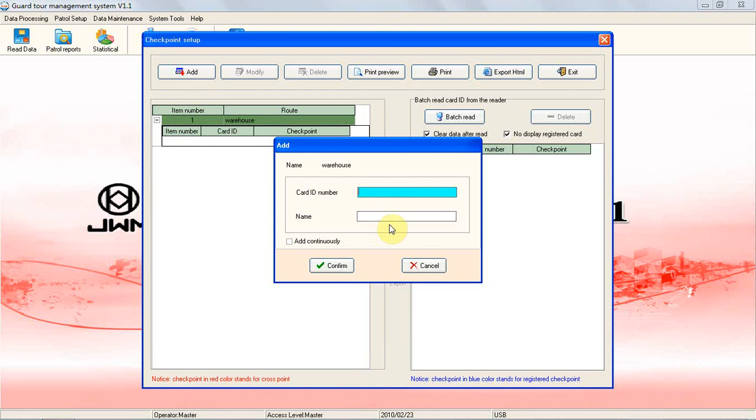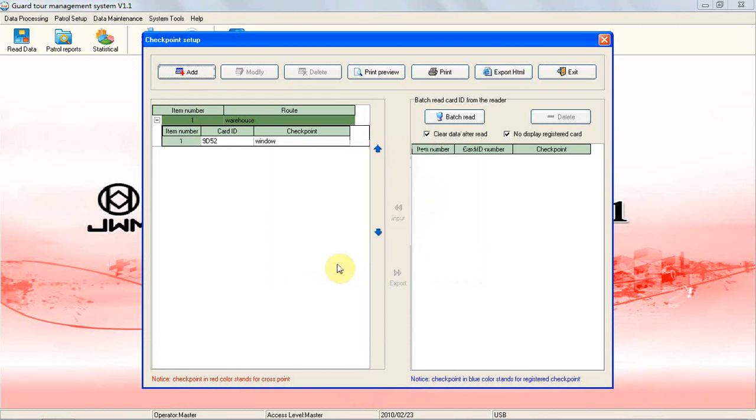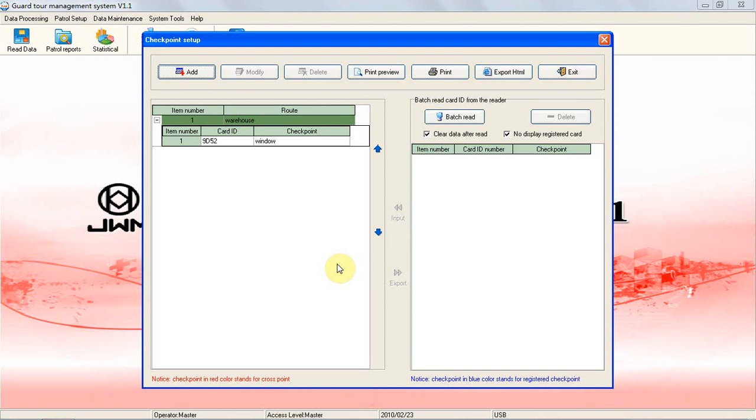To do a batch read automatically, use the reader to read each card in the order that you want. After which, connect the reader to the computer and click the button, and then all the card's ID numbers will be shown on the right blank.